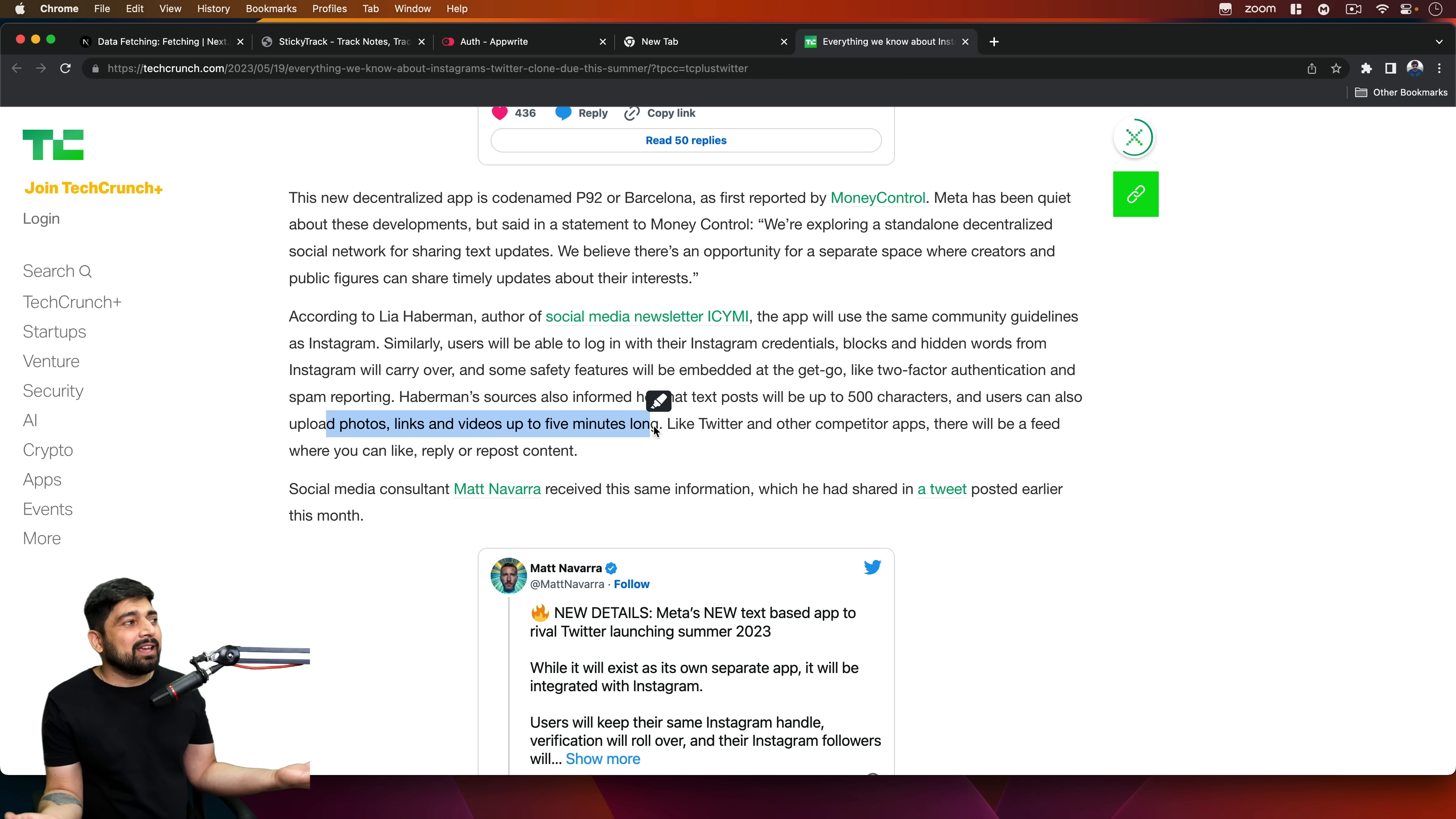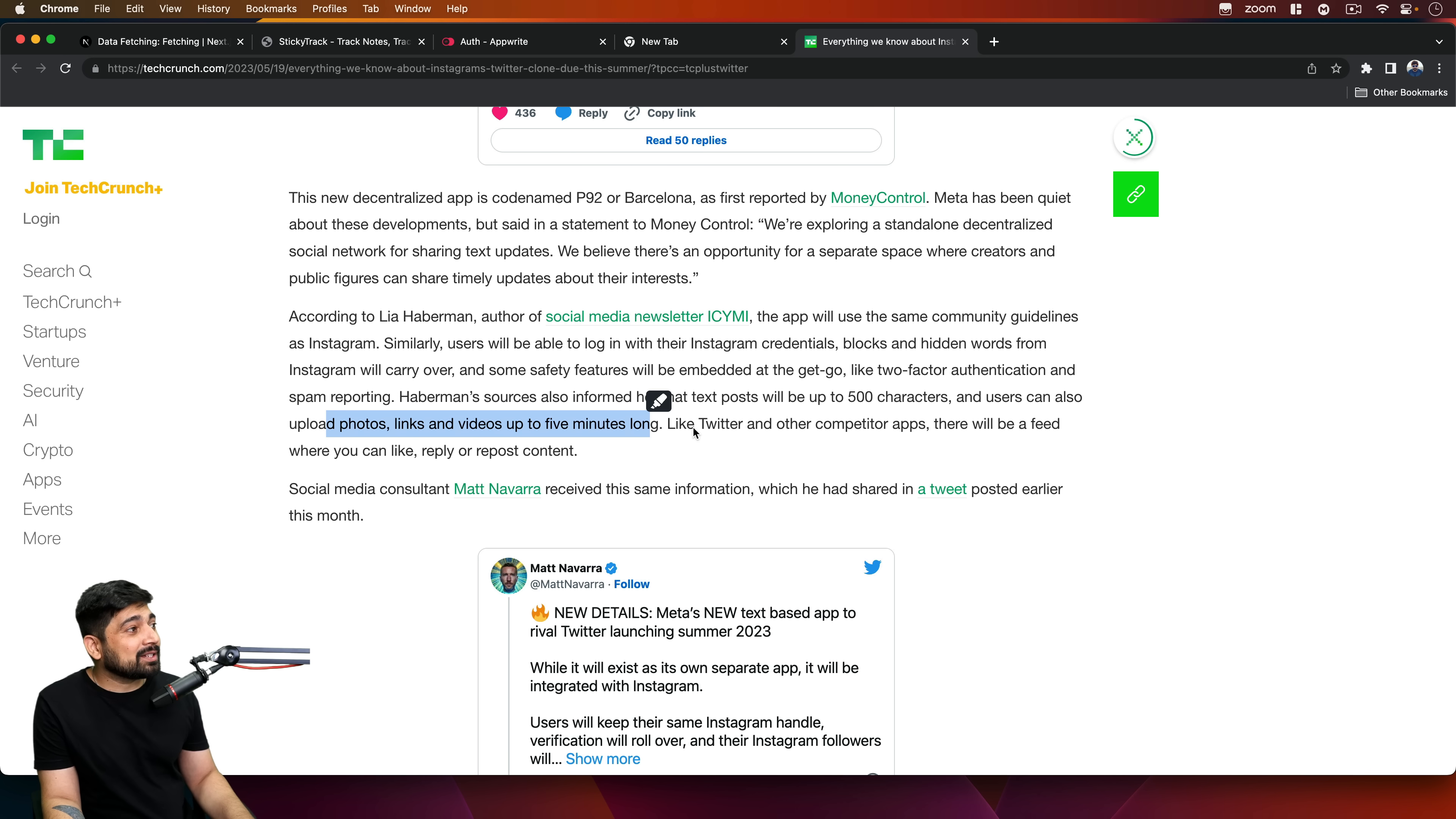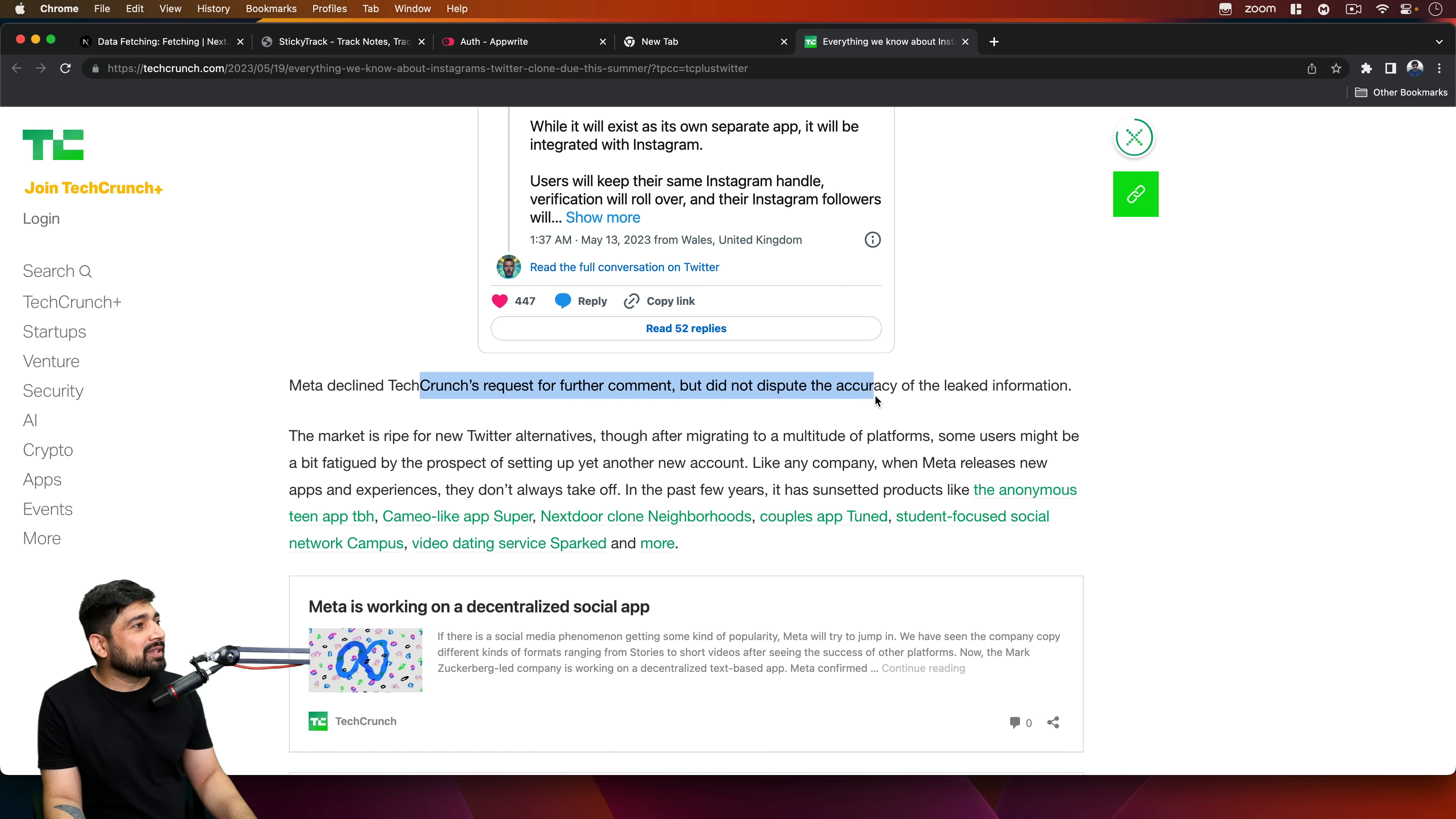So how is it different than Instagram if I can upload five minutes of videos? How is it different? Just give me the ability to write posts on Instagram itself and that's done. Why create a new app for this one? But anyways, you're developers, you pay them salary, you decide what to build. Meta declined TechCrunch's request for further comment but did not dispute the accuracy of the leaked information.